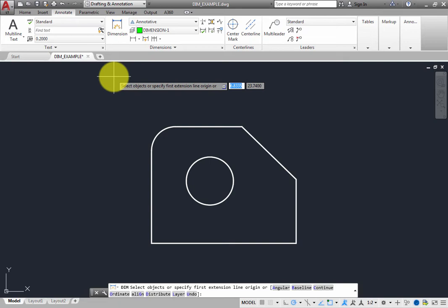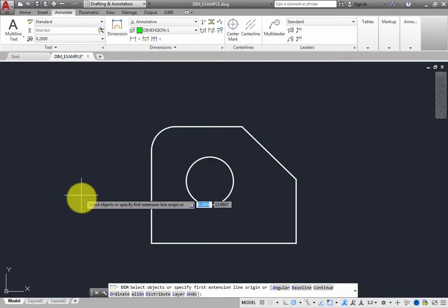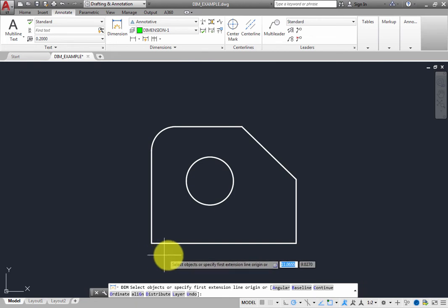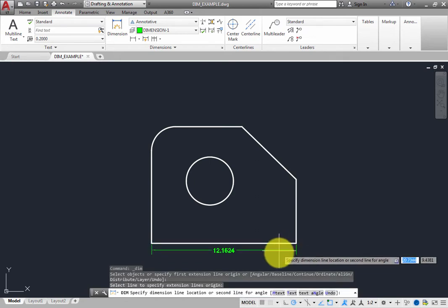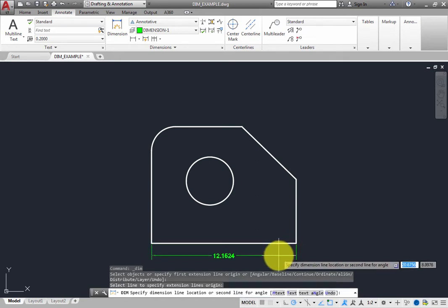For example, in the exercise file, hover the cursor over the horizontal line at the bottom of the object. When you do, you see a preview of a linear dimension, and the prompt now states to select the line to specify the extension line origin. Click to select the line. The program then prompts you to specify the dimension line location, and you see a preview of the dimension.